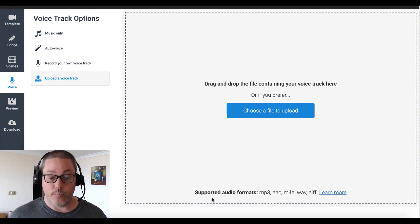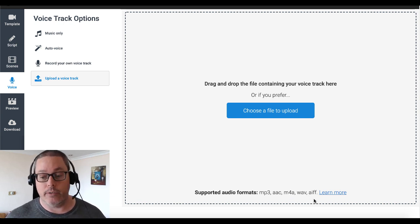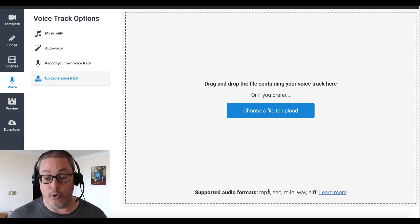So what I've decided I'd like to do is upload a voice track. You can drag and drop the file containing your voice track here, or choose to upload a file. Supported audio formats include MP3 and a bunch of other formats. And you can learn more about that. So we've covered Content Samurai — we're almost all the way through creating a video without having to be on camera.